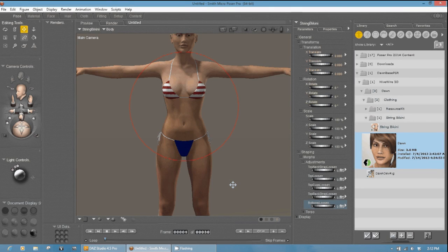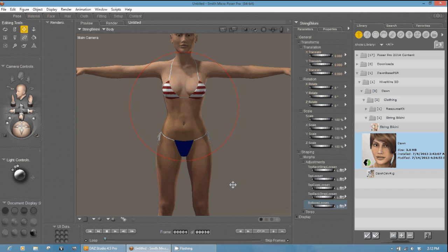Hello, everyone. My name is Paul Lessard with Hivewire 3D, and today we're going to talk about converting your Poser clothing for Dawn into DAZ Studio clothing for Dawn.